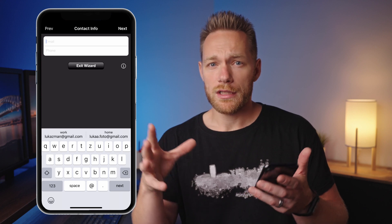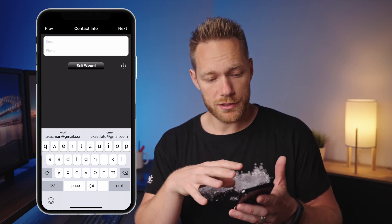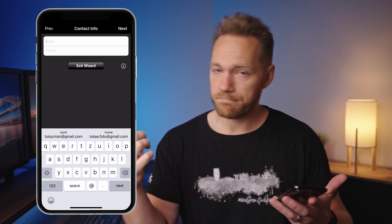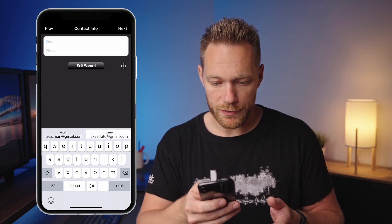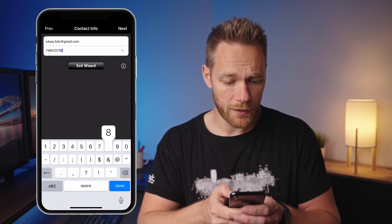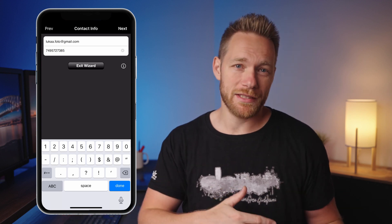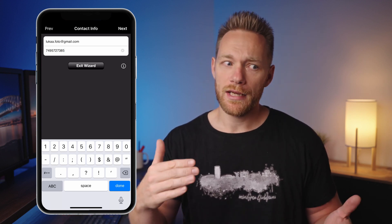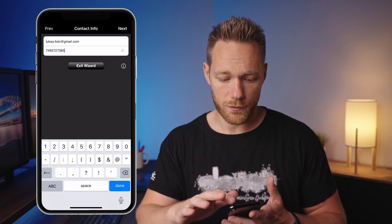Contact info: at least one field is required, so you have to enter an email or phone number, or both. Also, if your model is a minor, the address and contact info fields need to contain the parent's information.